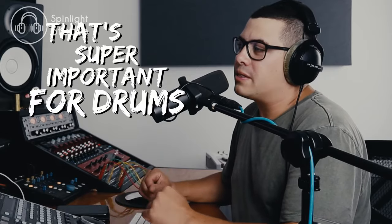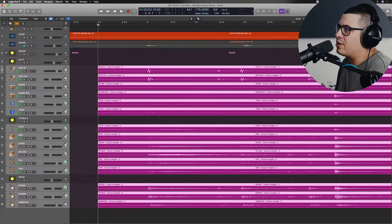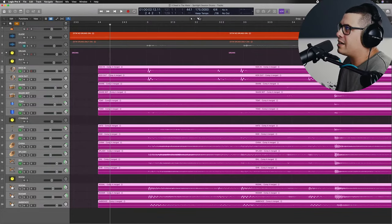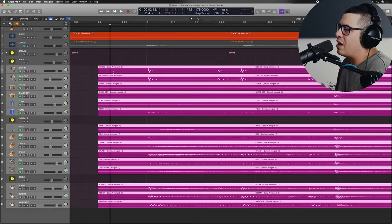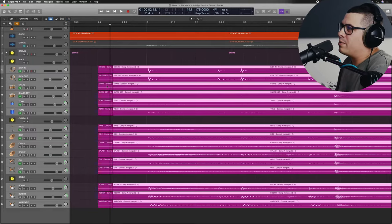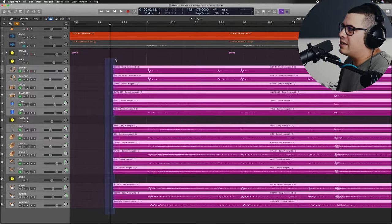That's super important for drums. Just make sure that they're all starting from the same point. Get your cut tool, highlight them all and trim so you've got a nice clean start point. Otherwise, the group edits might not work properly.